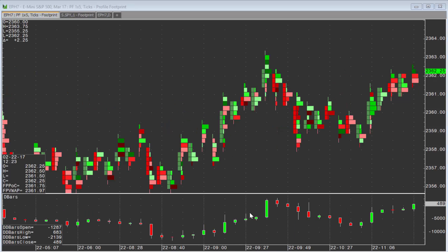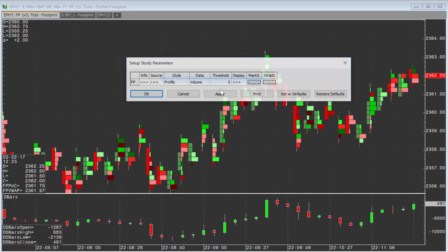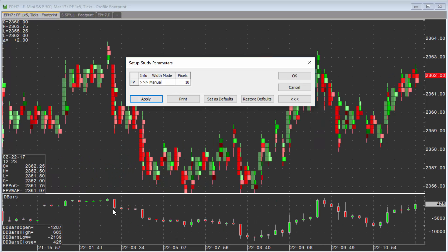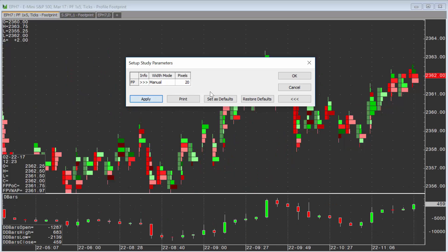Another way to size it down so you see more chronological information is to right-click on the footprint, choose 'Modify', and change the style to 'Profile', because you can have it take up less width. Then go to Display, Width, set it to 'Manual', and set it to something like 20 pixels, or even down to 10. You can see it basically collapses so you see more historical context of how delta is trending with price.